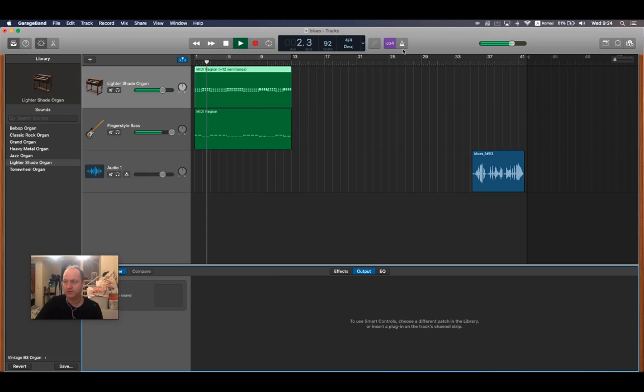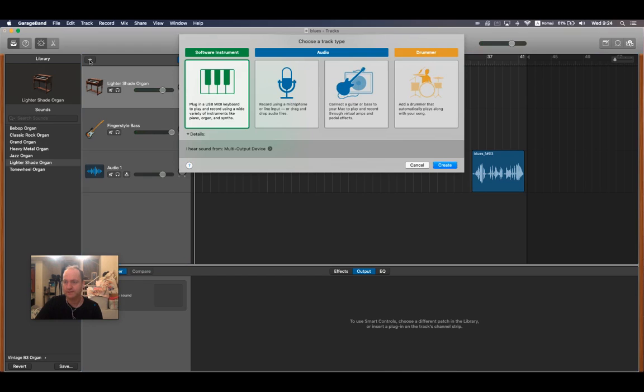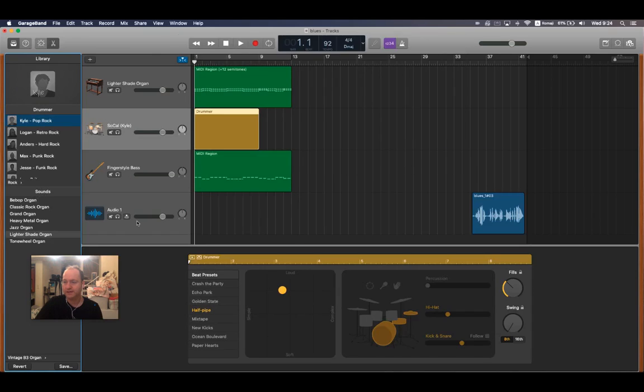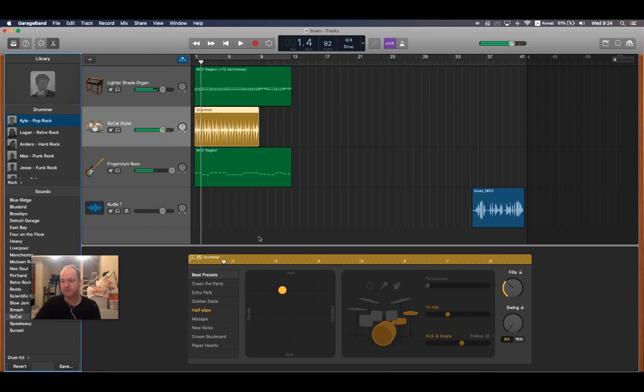When I play it you can hear I've got the organ and the bass. Make sure that you've turned off the metronome here so that you're able to hear just those notes. If you didn't add a drum track, let me show you how to do that real fast. I press the plus, I select drummer, create, and the first thing that it's going to give you is kind of a rock and roll, which isn't too bad.